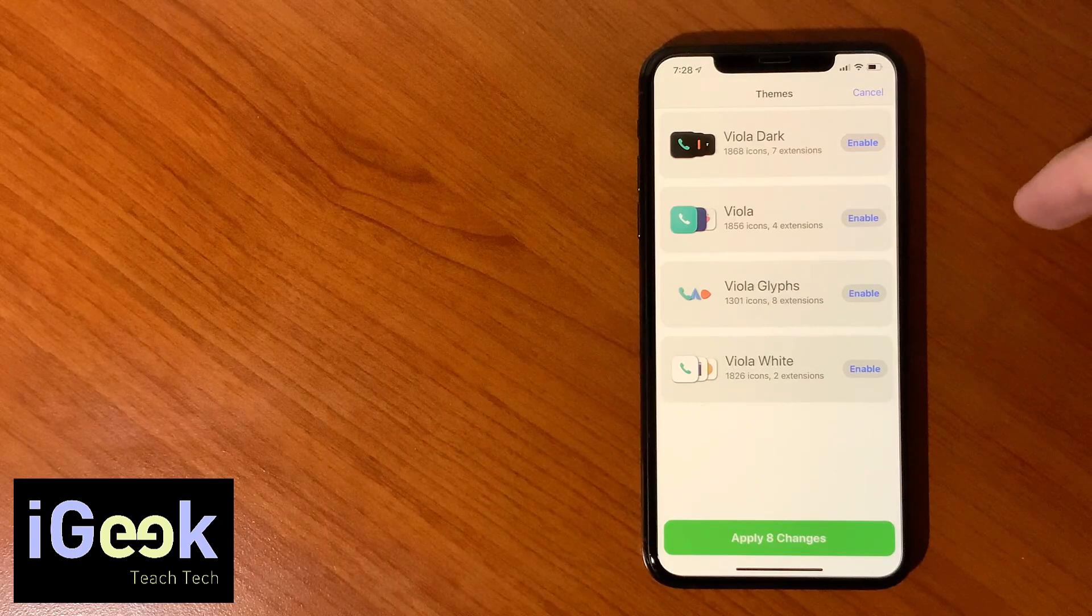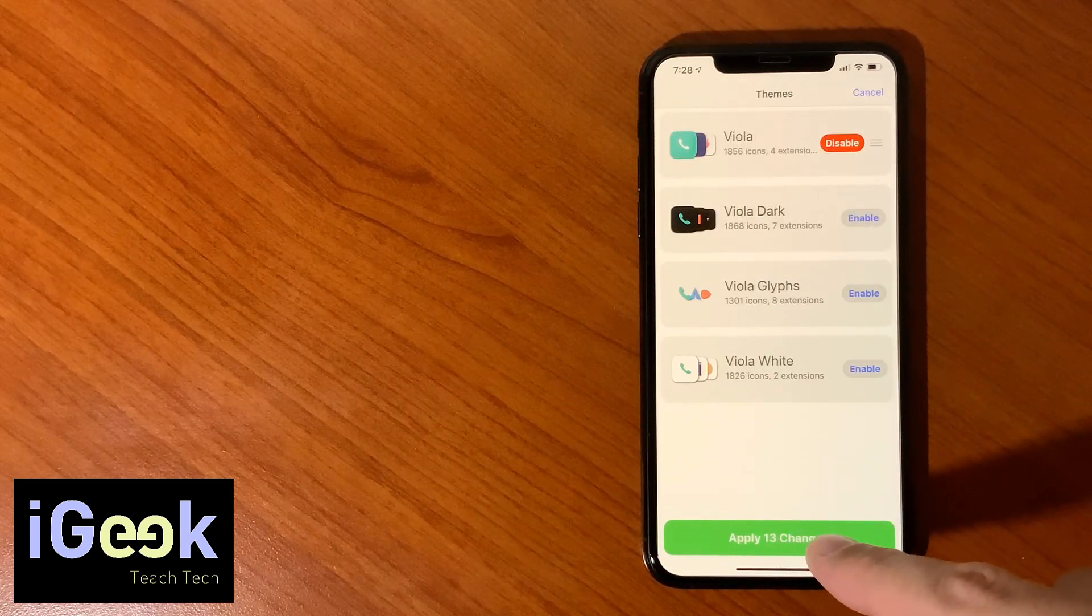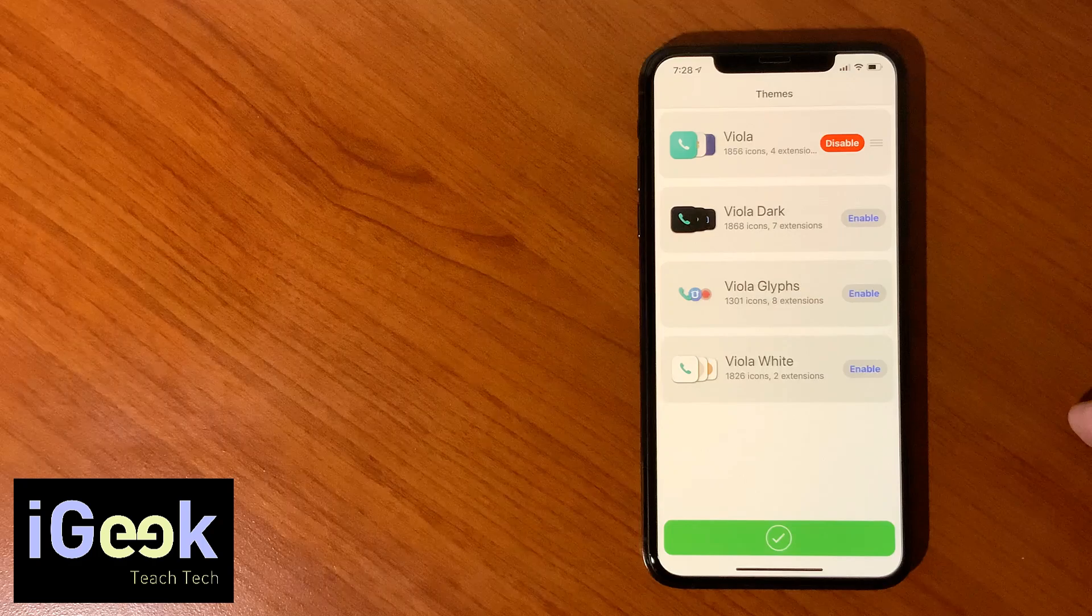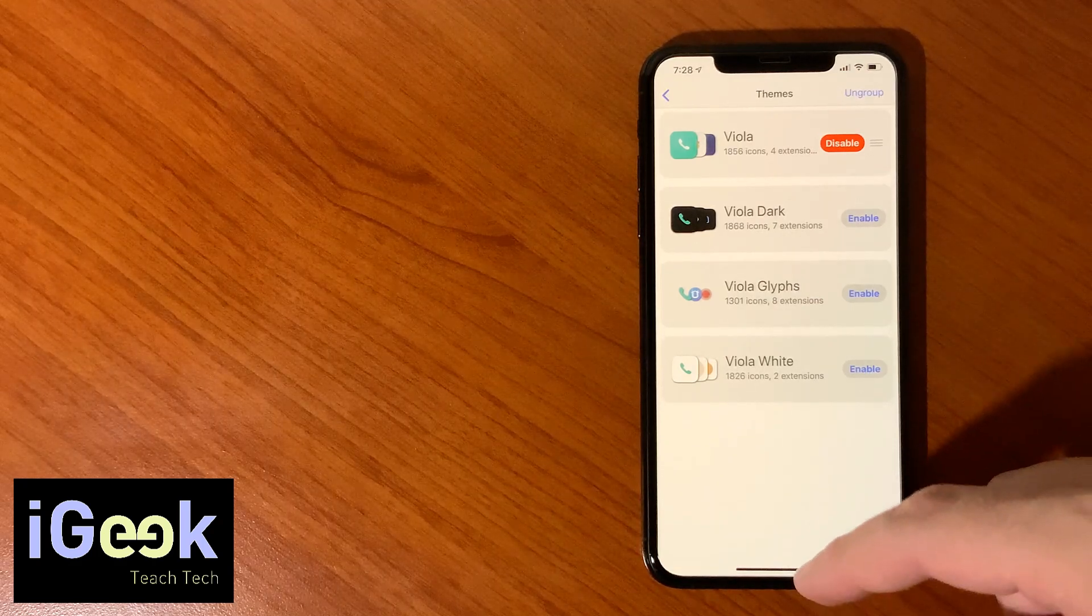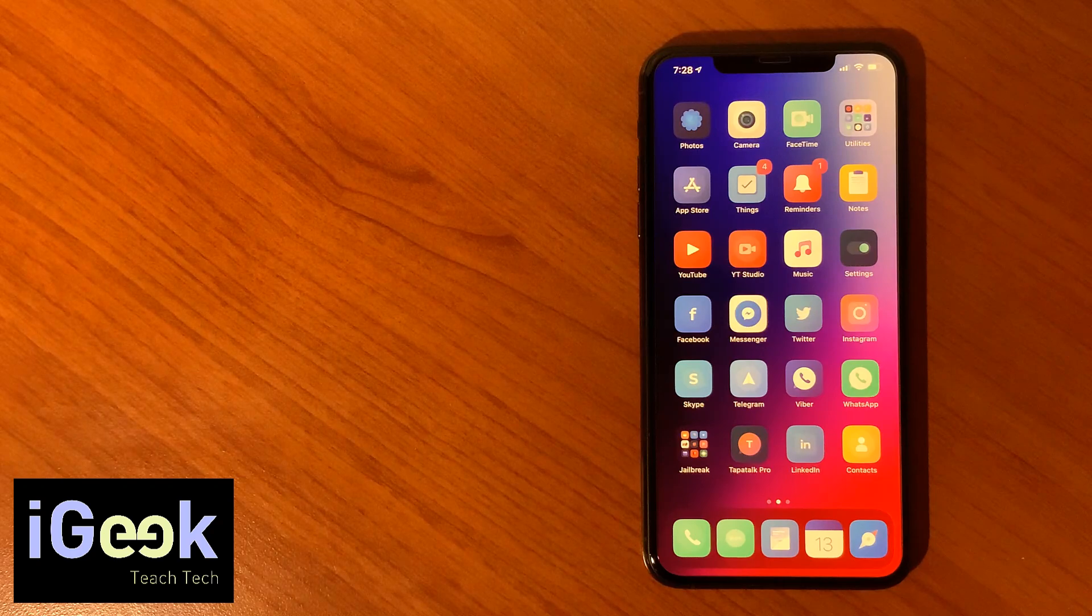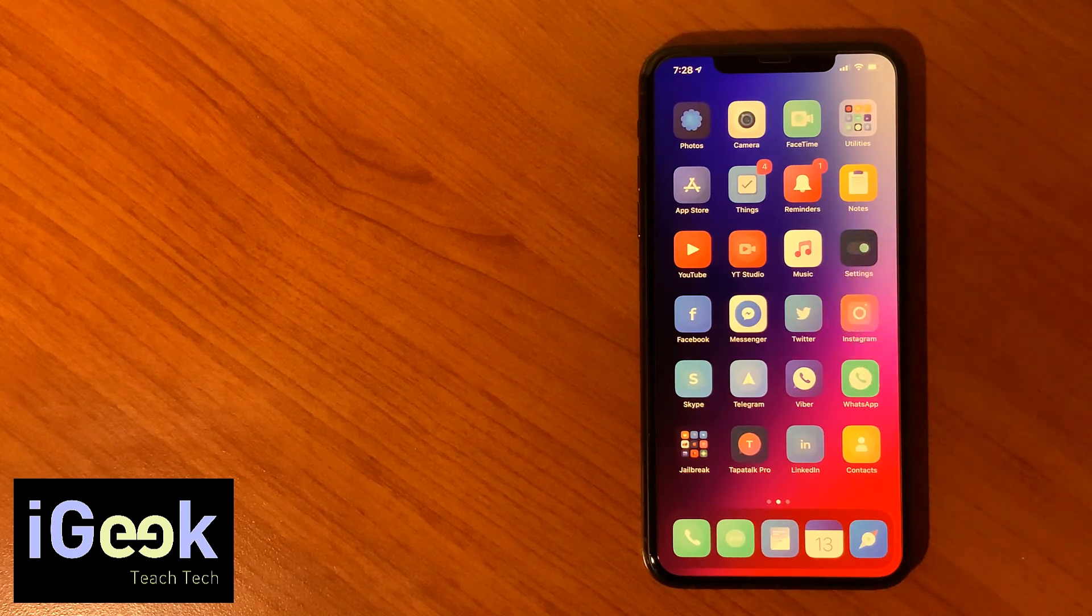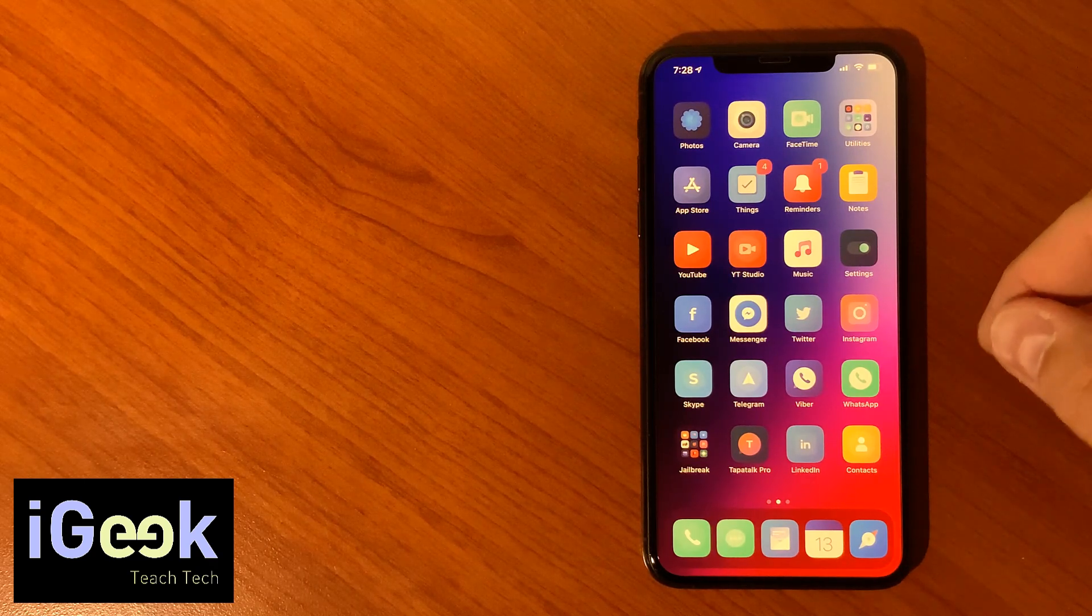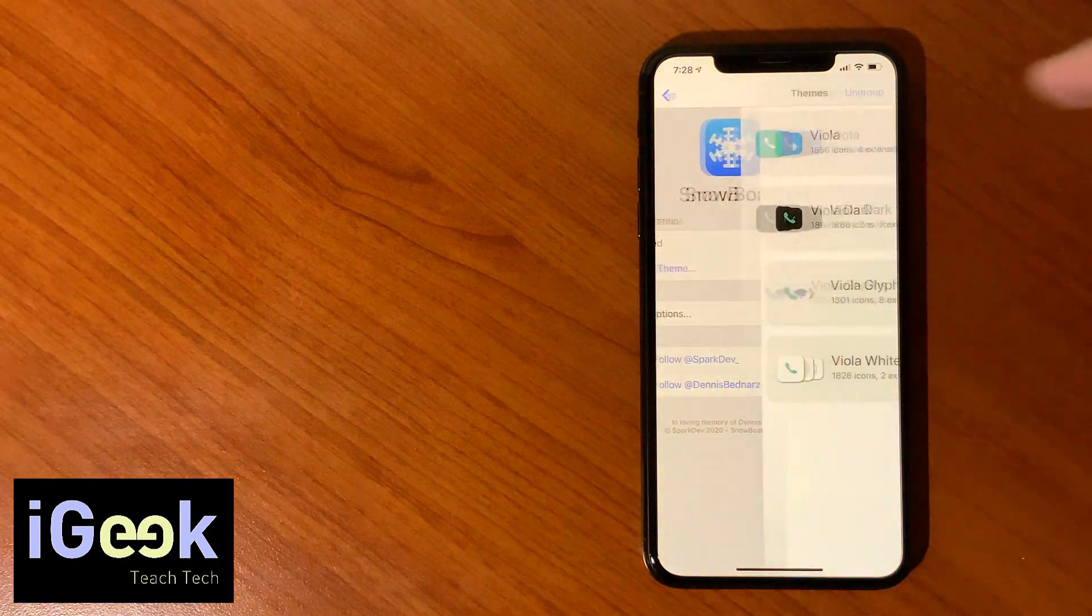If we change to the next one which is regular Viola, I'm going to disable this and enable this and just click Apply, which is awesome because it doesn't require you to respring your device. The regular Viola looks like this. For me this is like a daily version and the previous one was like a night version.